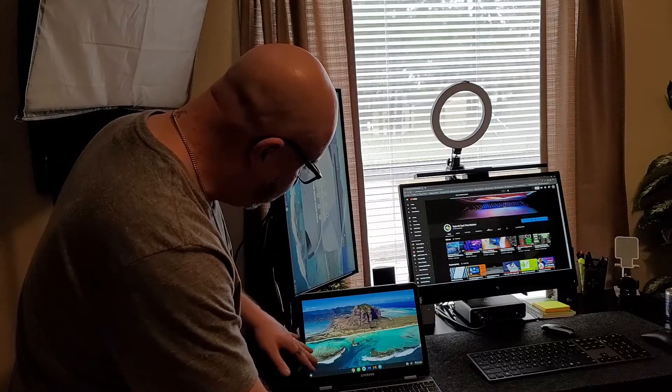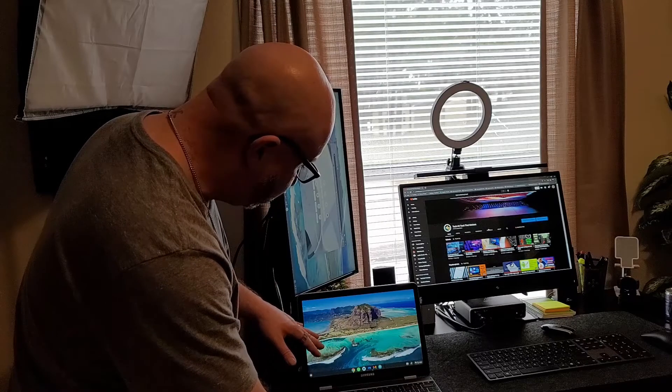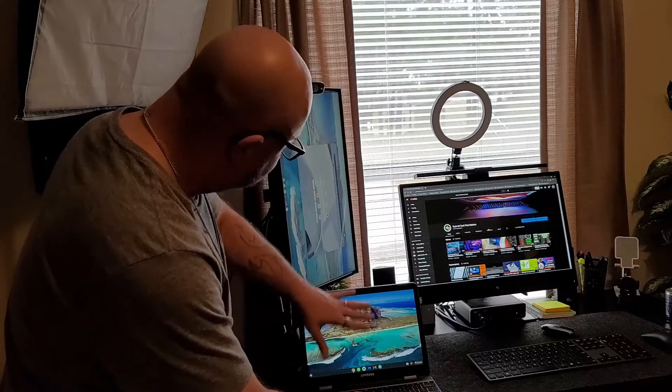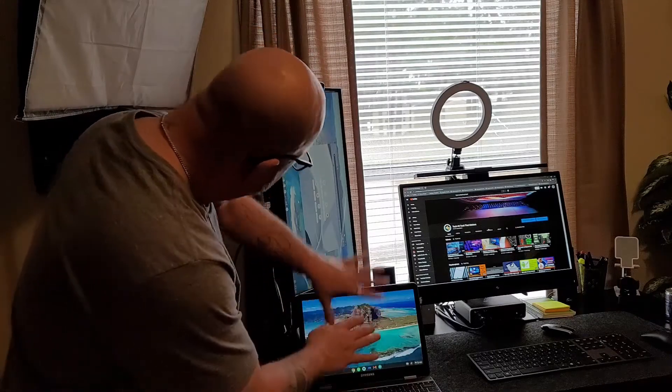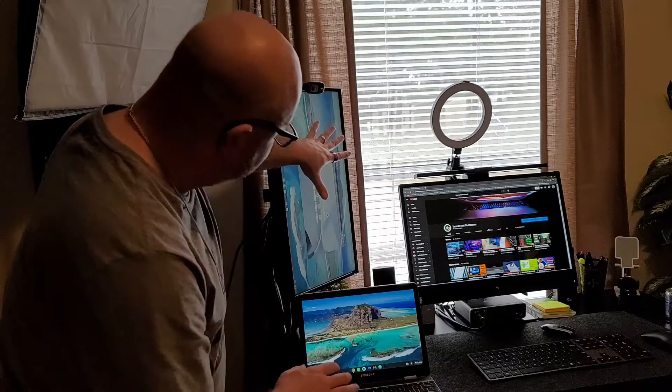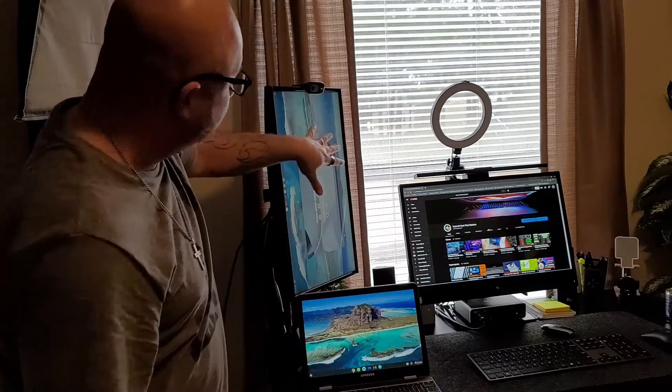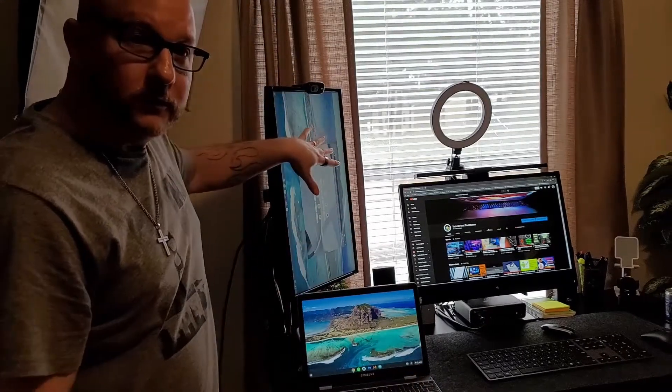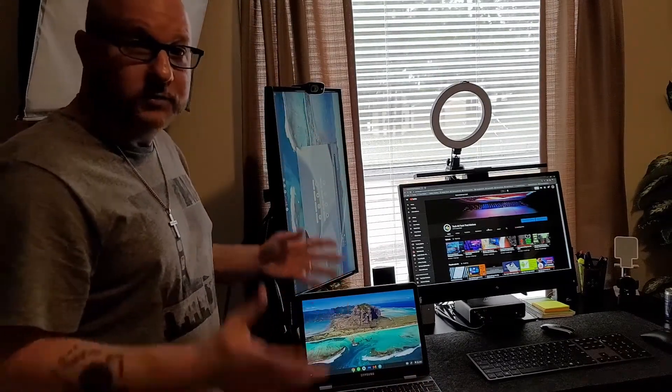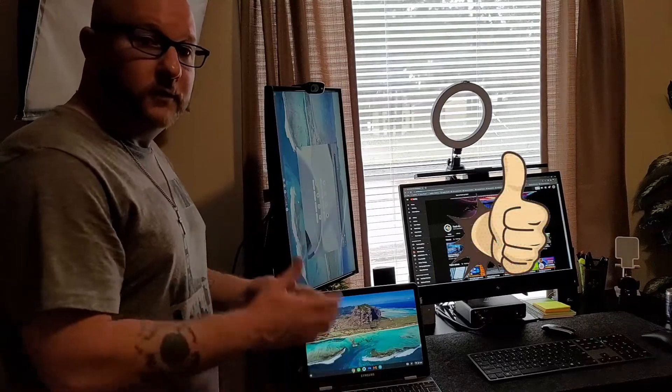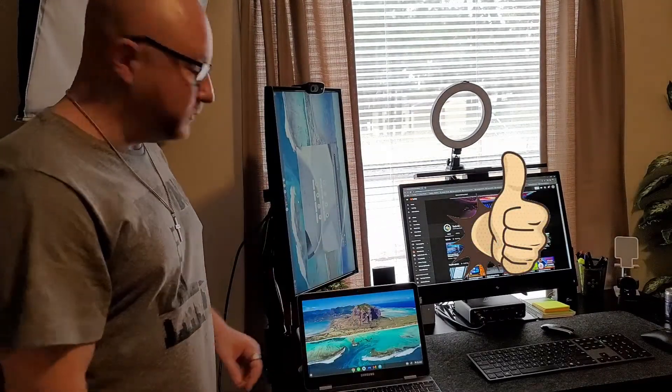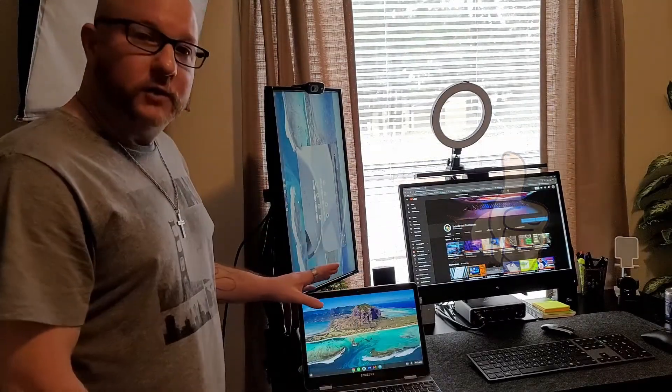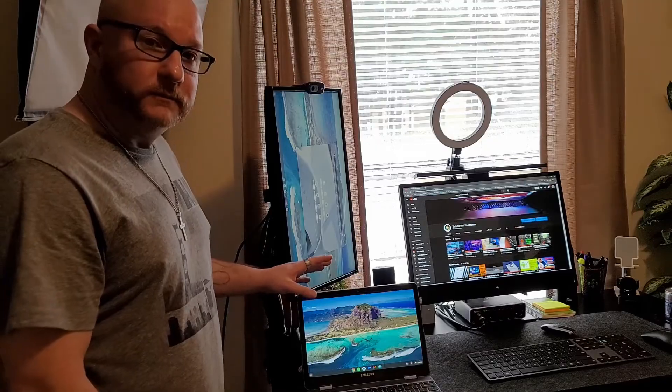So anything you do on this Chromebook is going to load onto here and then you can go ahead and move your browser to the actual monitor itself. So I hope this helped. If you liked this video, hit that like button, don't forget to subscribe, but until then I'll catch you on the next video.